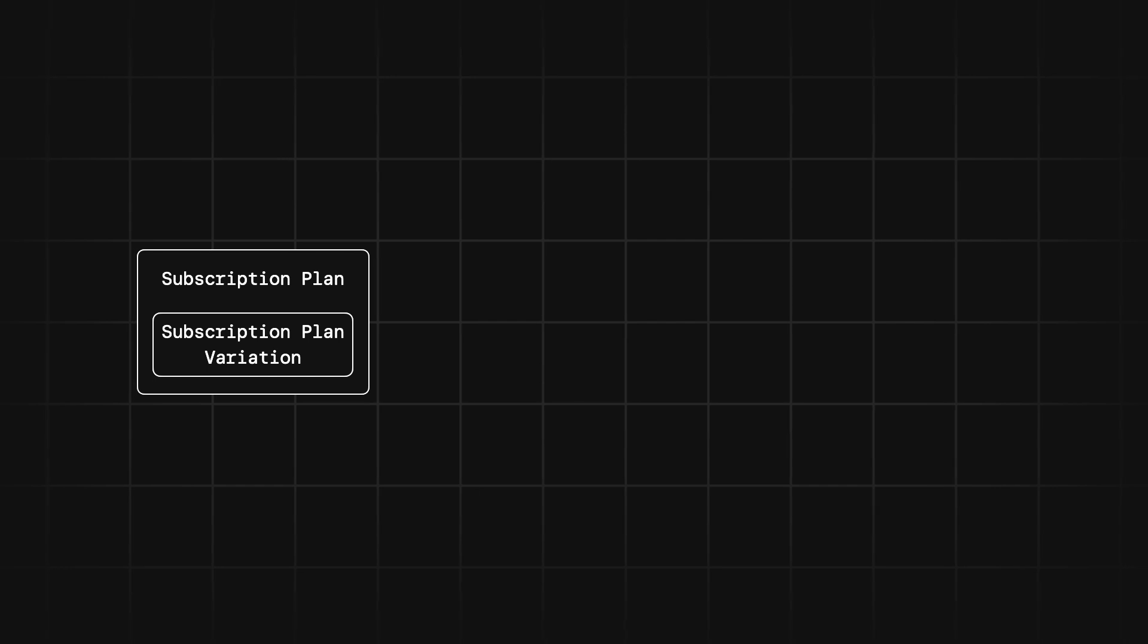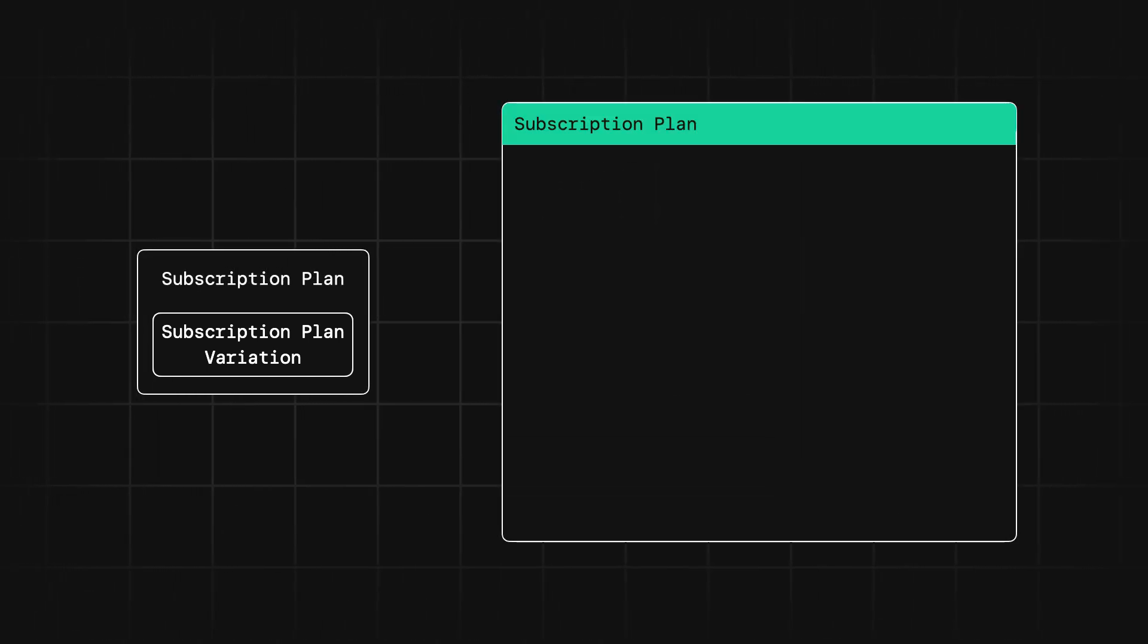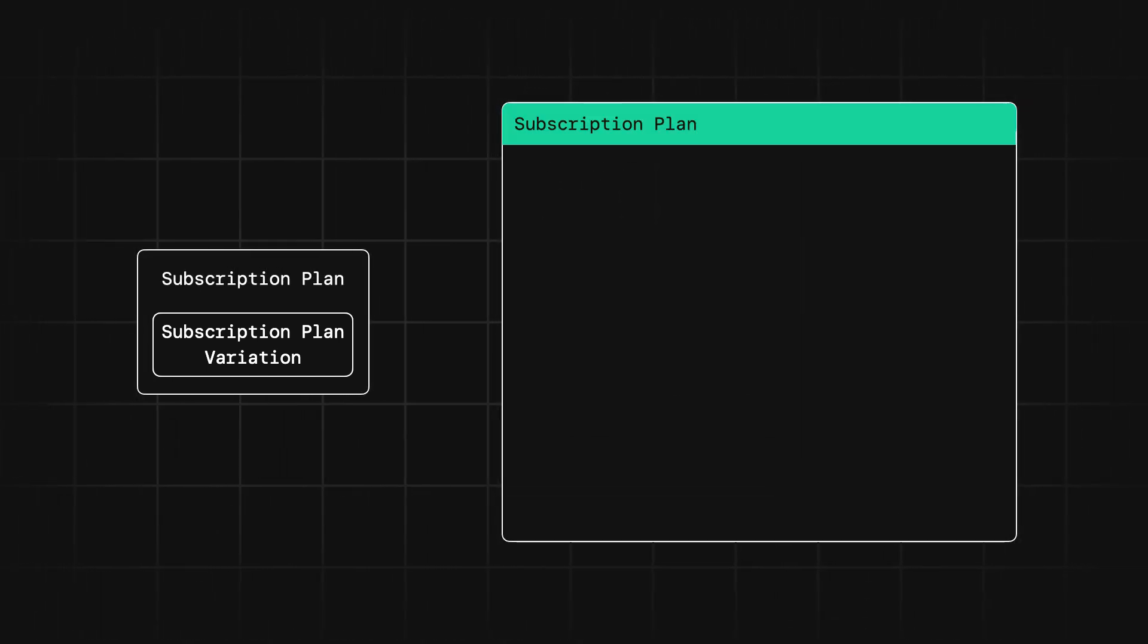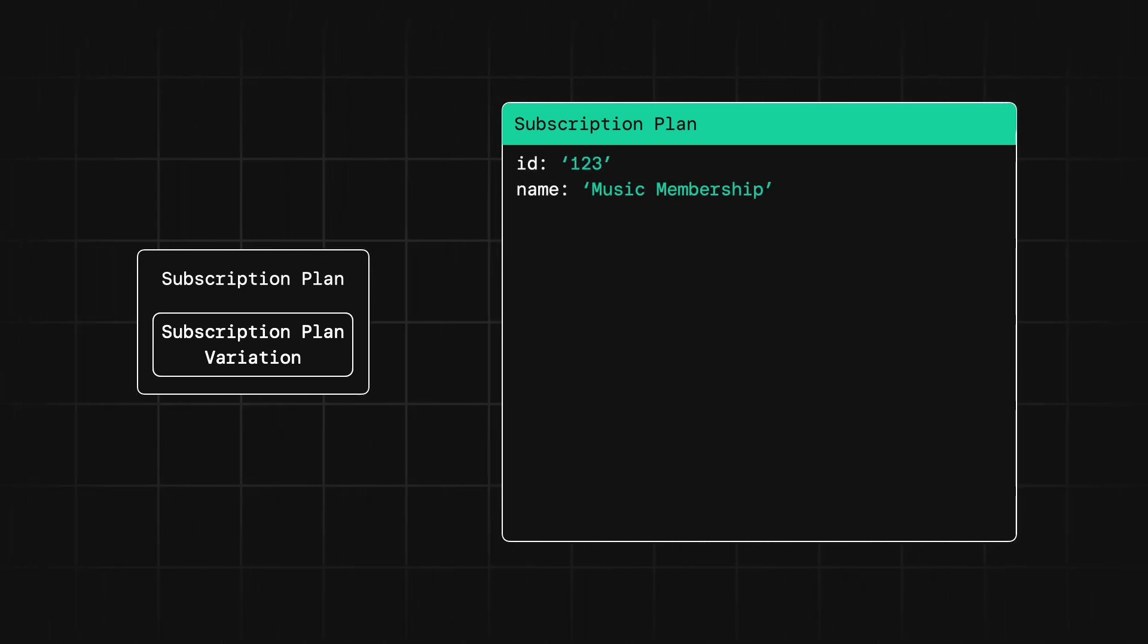The first step is to create a subscription plan and a subscription plan variation. These are both catalog objects and you'll create them with the catalog API. While these are closely tied together, they each serve their own purpose. The subscription plan is an object that describes what is being sold. So in our case, we might call this something like music membership.